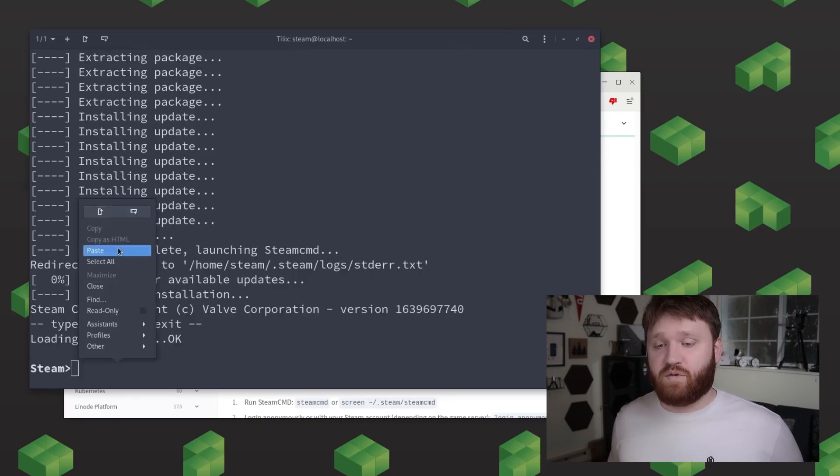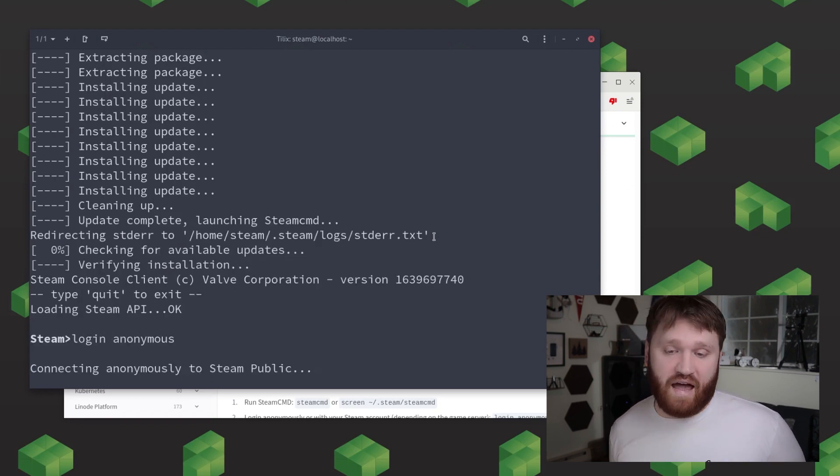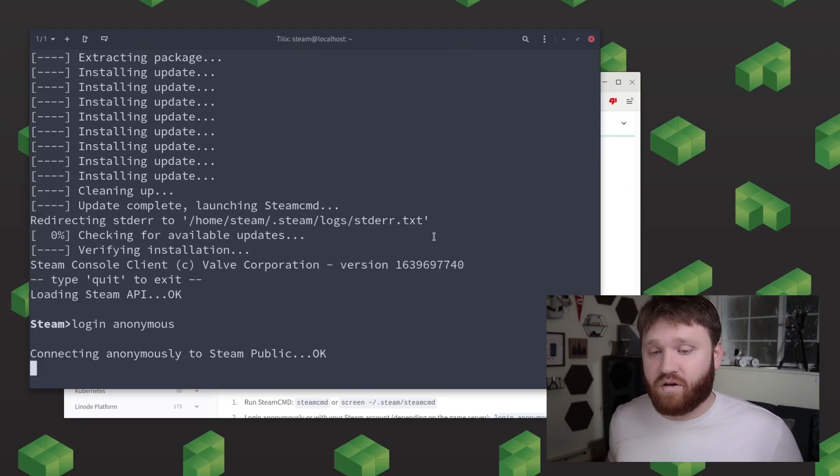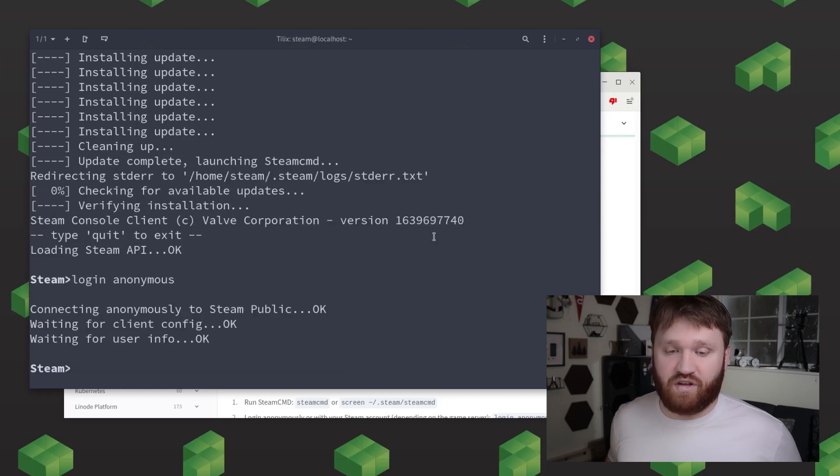Now with steam you can log in as anonymous or with your actual steam account but anonymous is generally my go-to as you can still download update and run game servers with ease. And at this point you're basically all done you now have steam cmd running on your very own instance of linode.